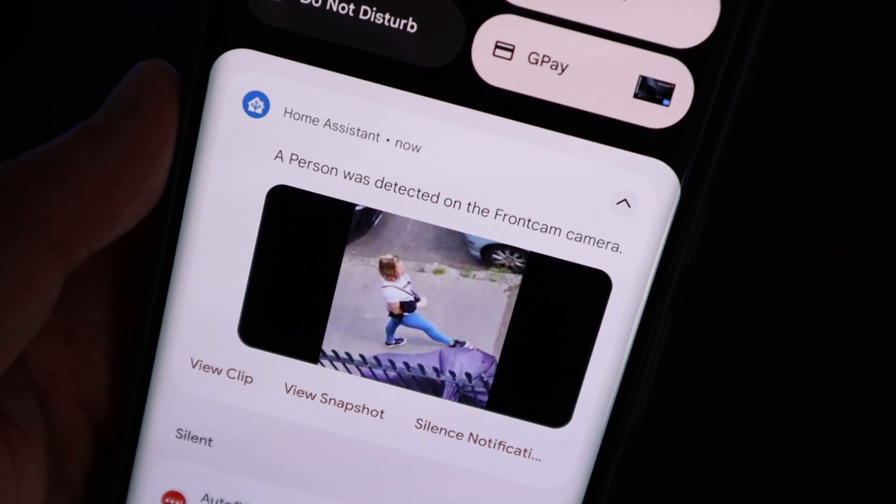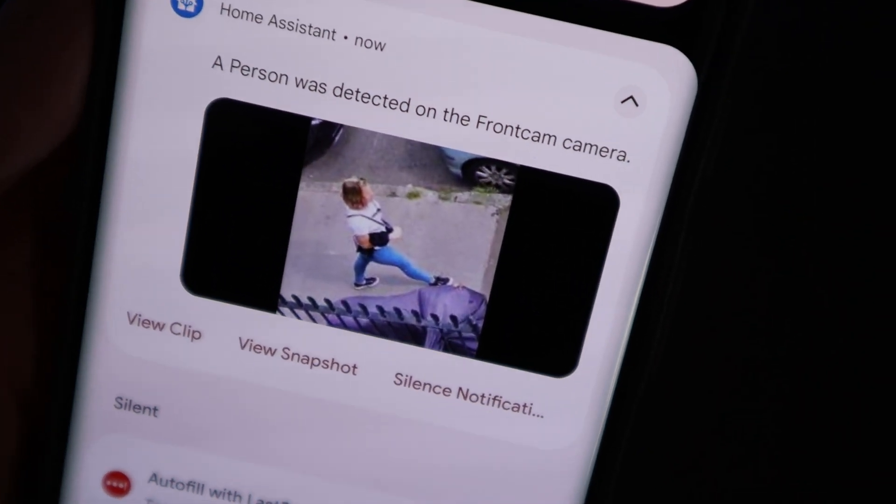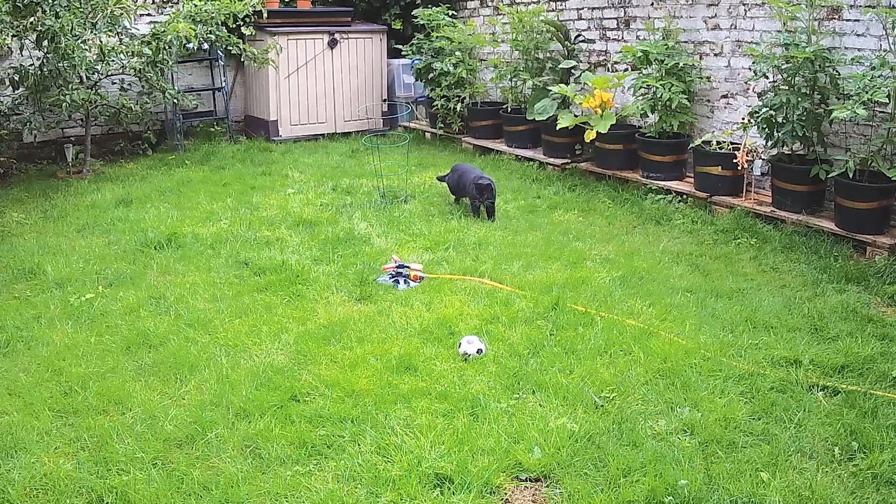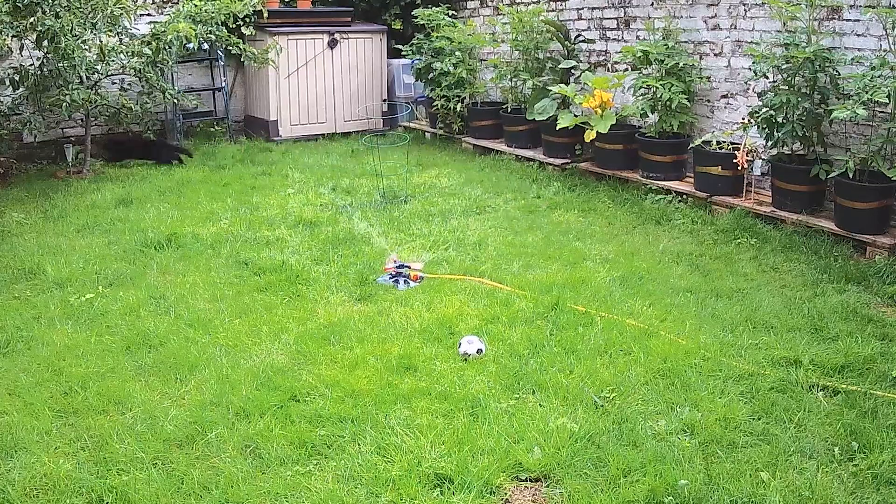The Home Assistant integration also unlocks a whole range of new automations. There are the obvious ones, like getting a push notification with an image when a new object is detected. But there are also less obvious use cases, like turning on the floodlights when a person is detected, rather than relying on motion and having the lights turn on every time a cat runs past. When a cat does show up, you can use an automation to politely ask it to leave. Or you can automatically prevent the cameras from recording when you're at home, or when the back door is open, and then re-enable recording when you leave the house.